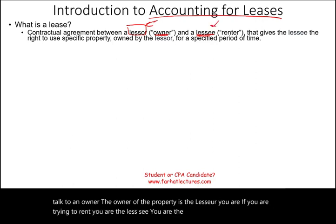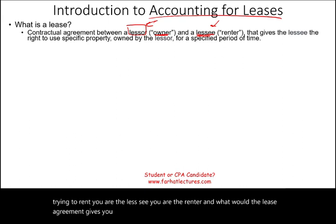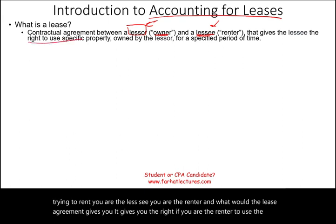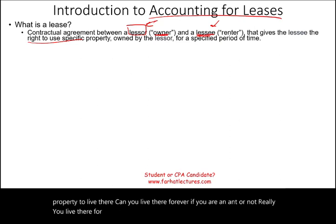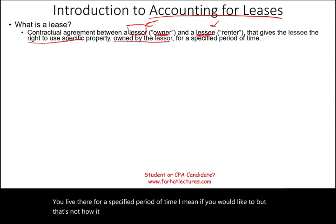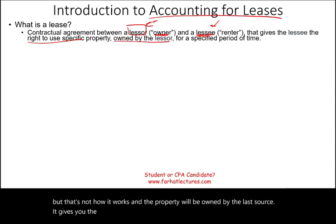What does the lease agreement give you? It gives you the right, if you are the renter, to use the property — to live there. Can you live there forever? Not really. You live there for a specified period of time. And the property will be owned by the lessor. So it gives you the right to use the property.